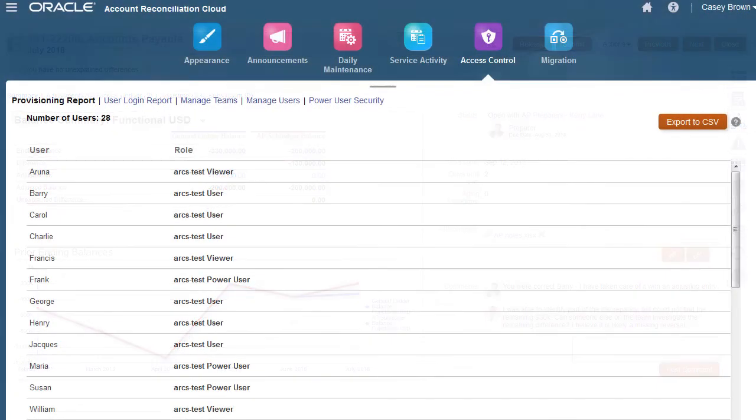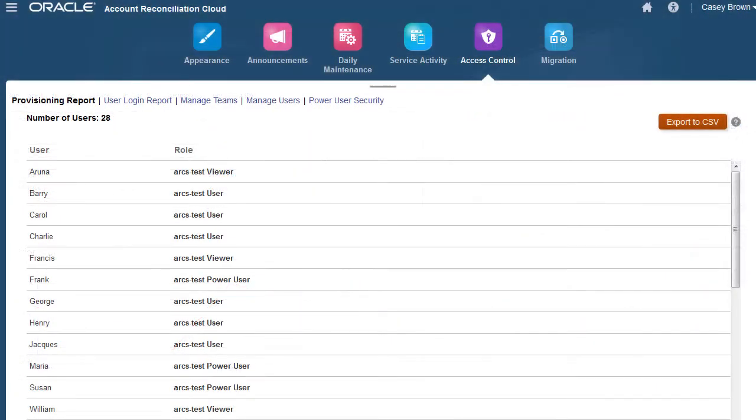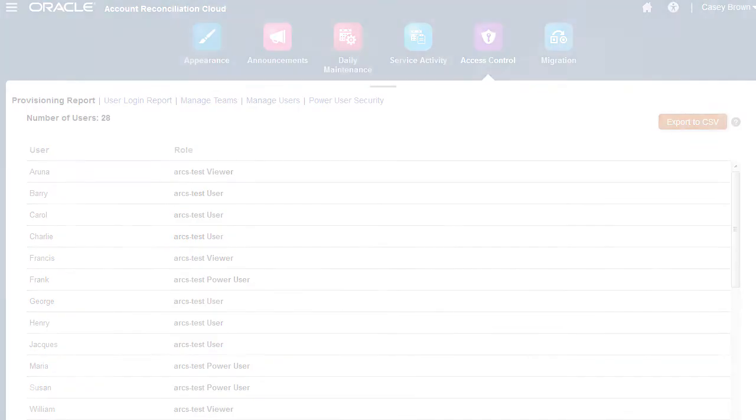To control what is allowed within a reconciliation, administrators configure settings to enforce policy compliance. These settings ensure that the reconciliations are accurately prepared before being presented for approval.